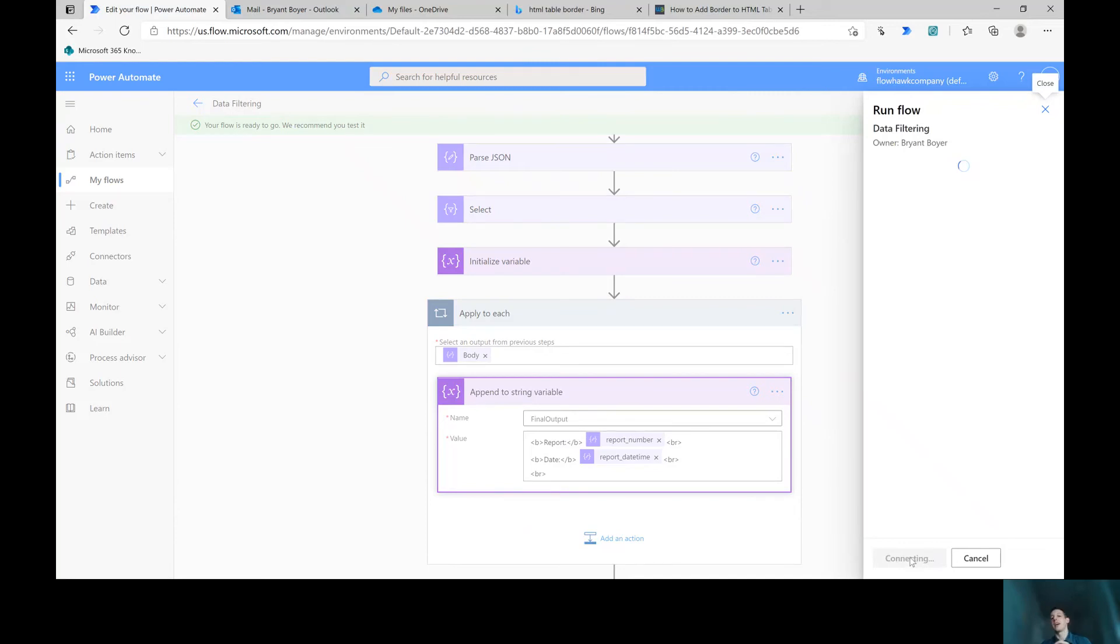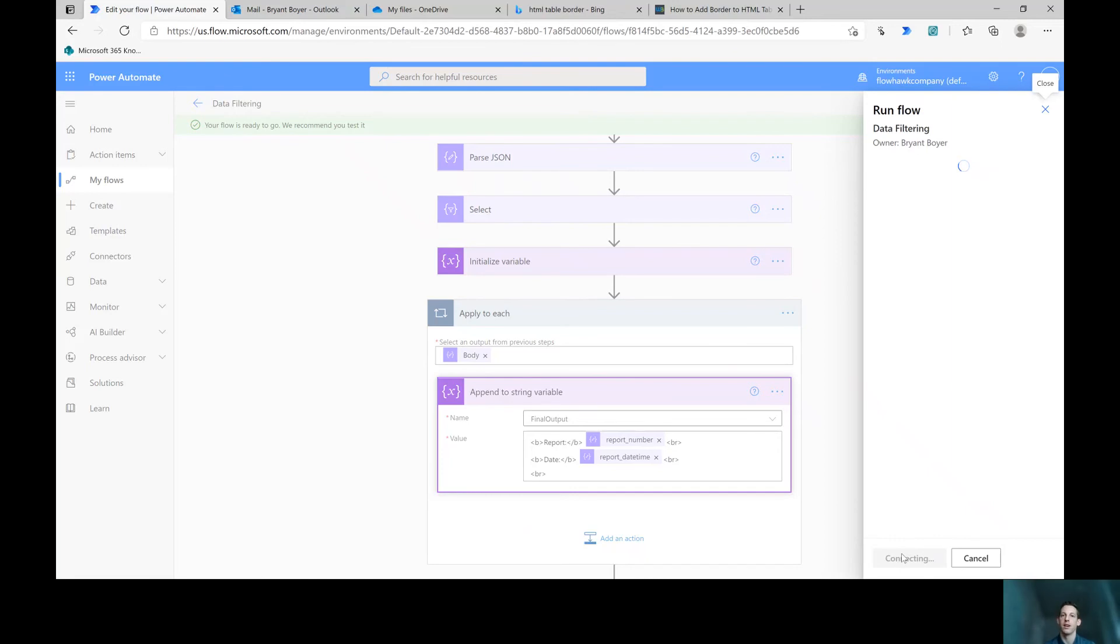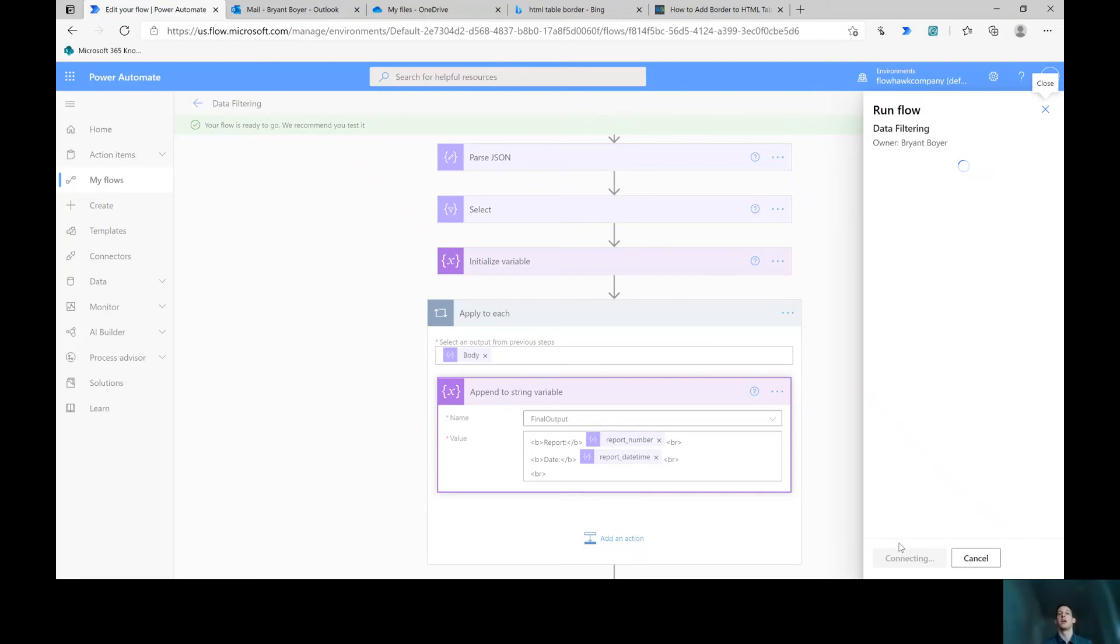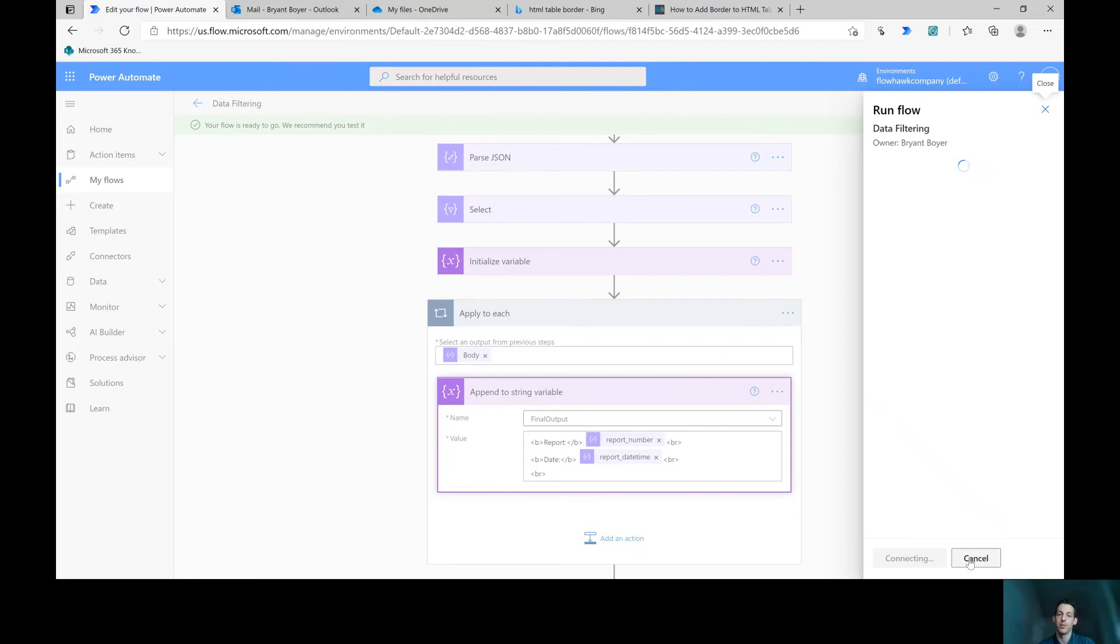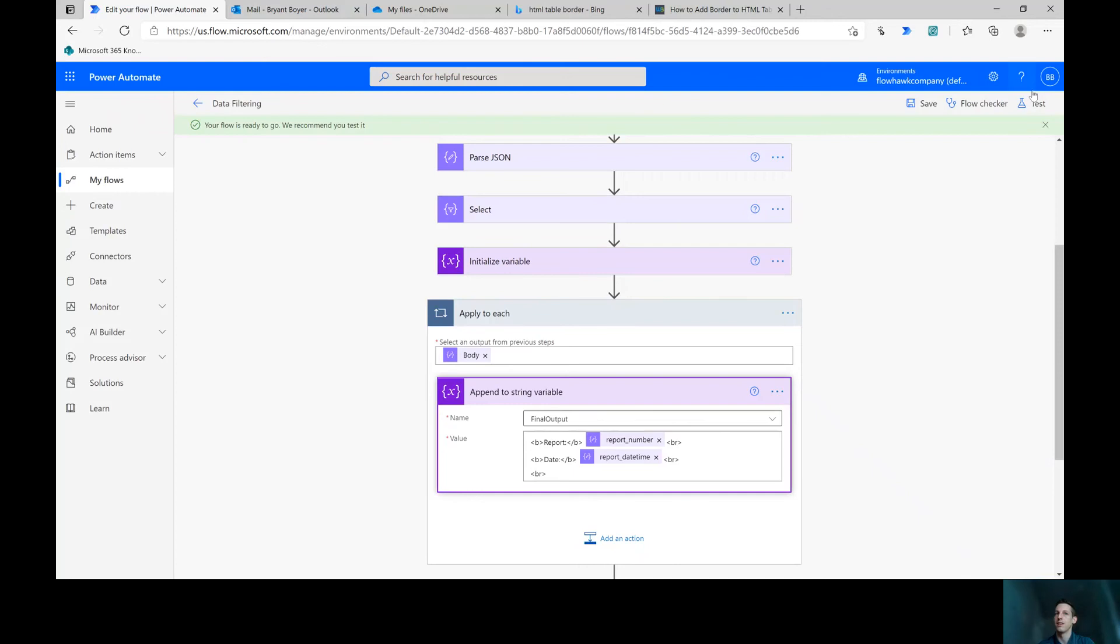And like I said, I've seen other people who have been successful using like a join statement to turn these things into a list. It depends on what your array looks like. If your array is literally a list of values, so it's like quotes, value, and then a comma and the next value. In our case, our array has a column header to it. And joining it doesn't necessarily give me the outputs I was looking for. Again, I'm no HTML expert here, but it wasn't exactly what I was hoping.